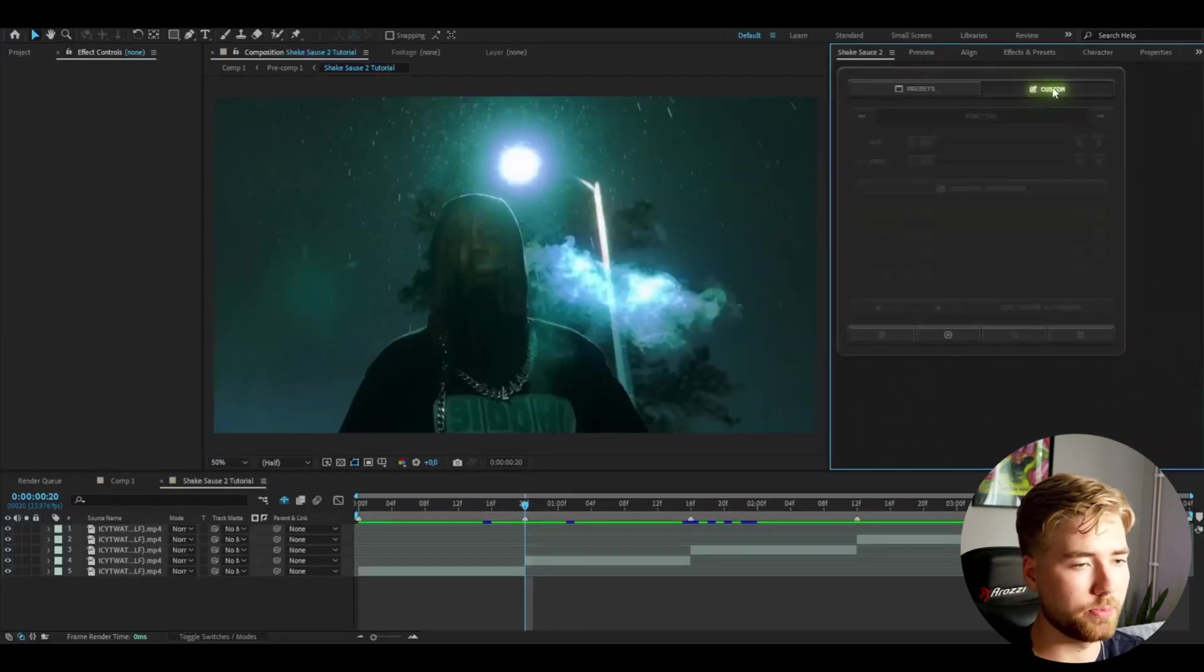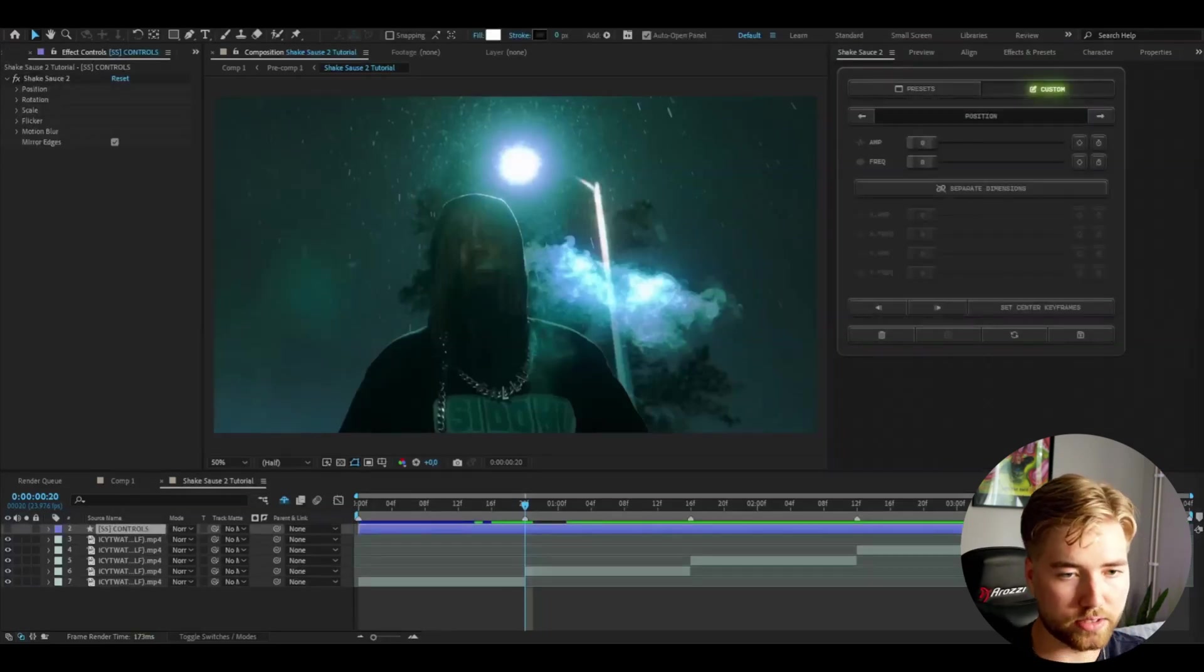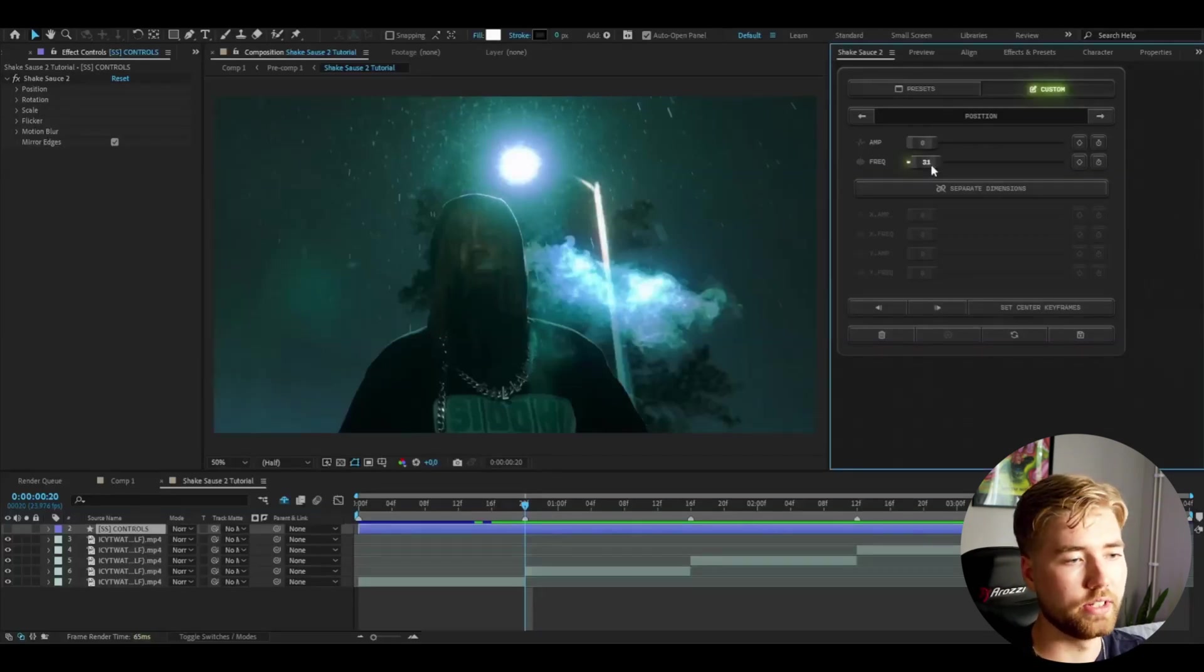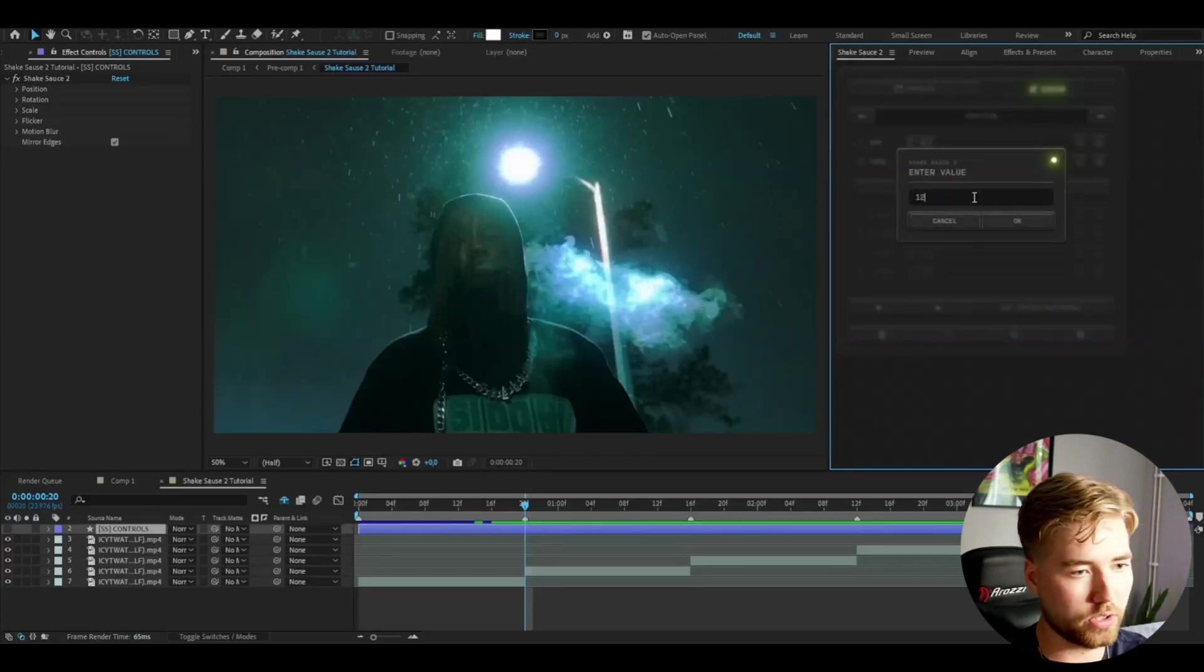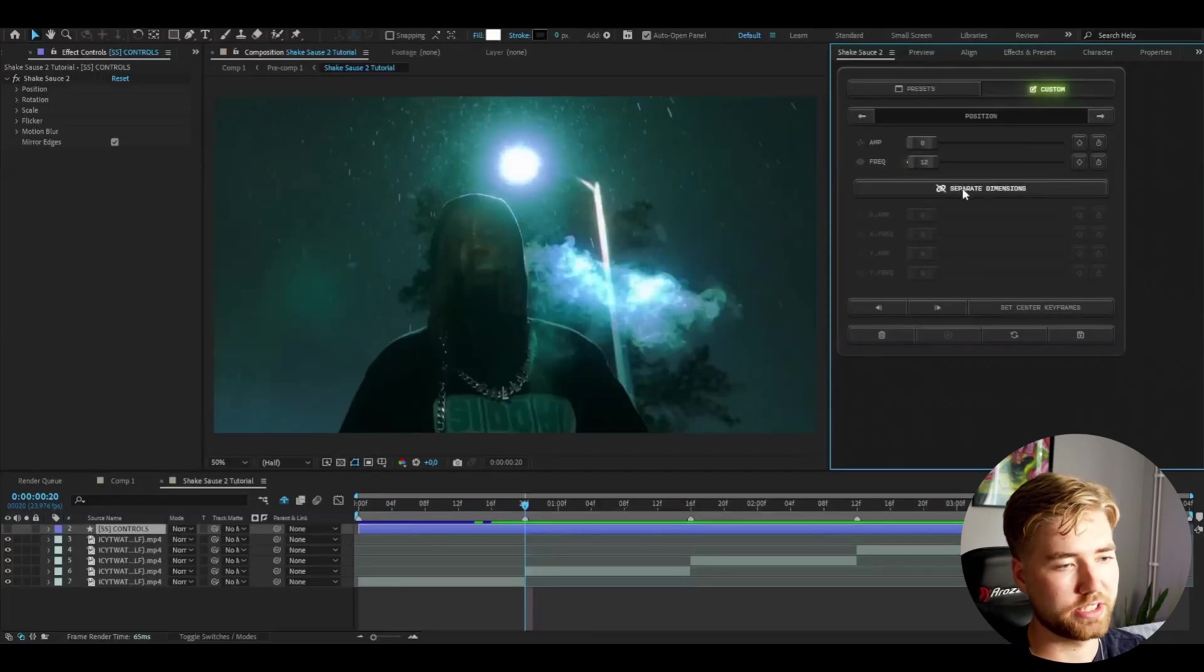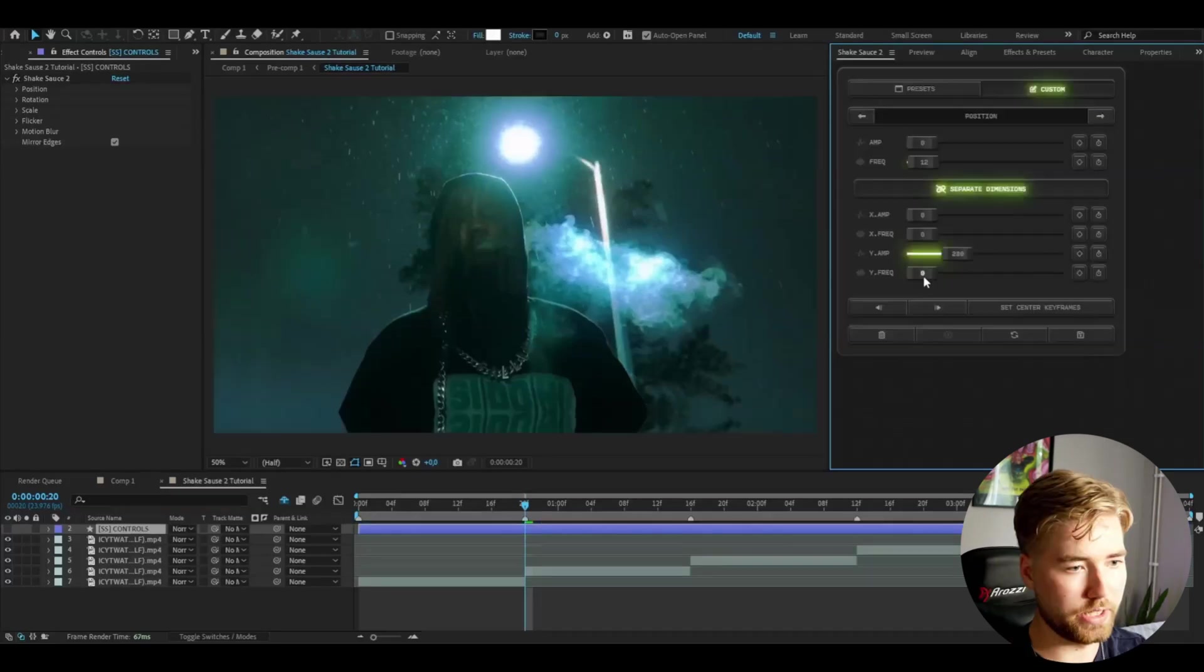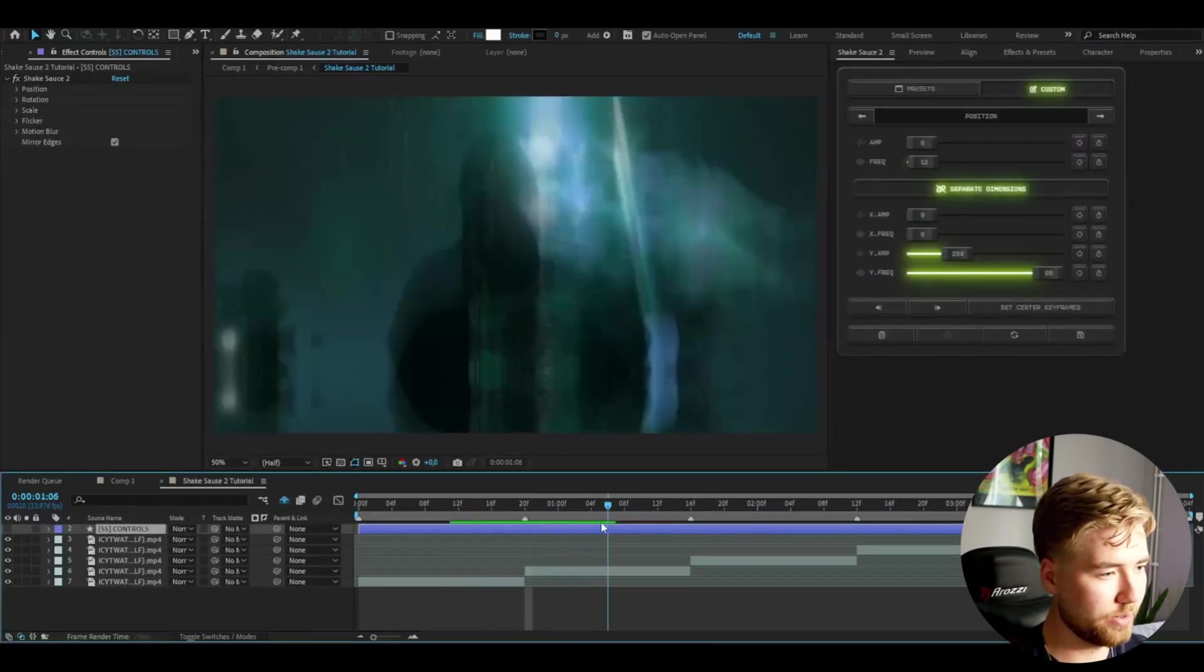Now to the custom version, go to custom here and we're going to press this plus button. So now we're going to make our own preset. We're going to start here in the position settings. I'm going to set the frequency to 12, you can double click here and enter your value. I want this shake to be up and down.